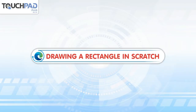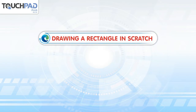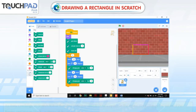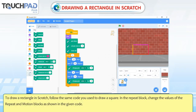Drawing a Rectangle in Scratch. To draw a rectangle in Scratch, follow the same code you used to draw a square. In the repeat block, change the values of the repeat and motion blocks as shown in the given code.